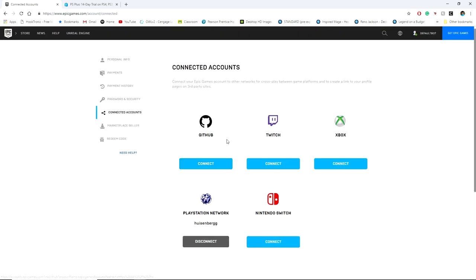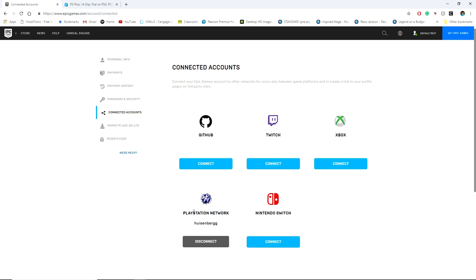You can connect different external accounts to your Epic account that you play Fortnite on, and the one you want is PlayStation Network. Before you guys make a mistake, you can only link one PSN Network account per Epic account. That means you can only create one PlayStation account to link to your Epic account and can never do another one.